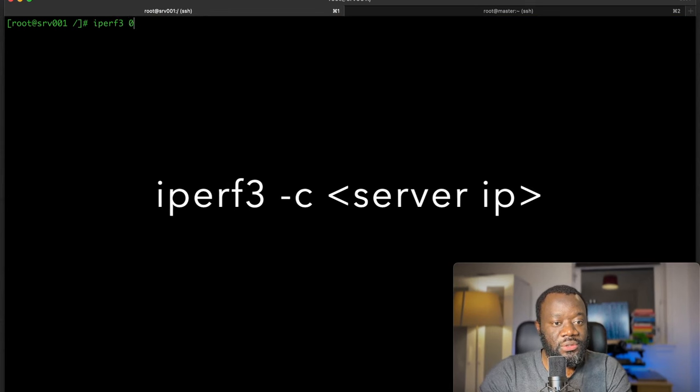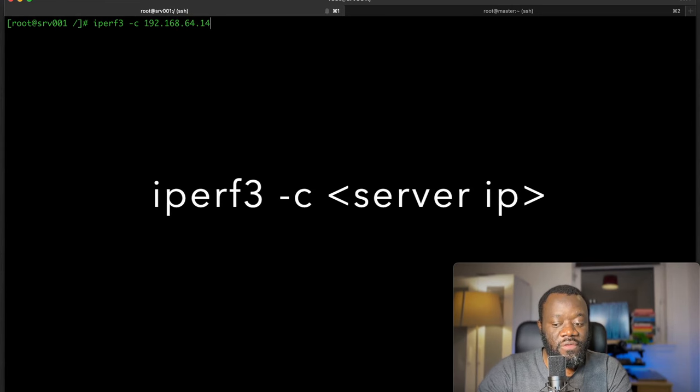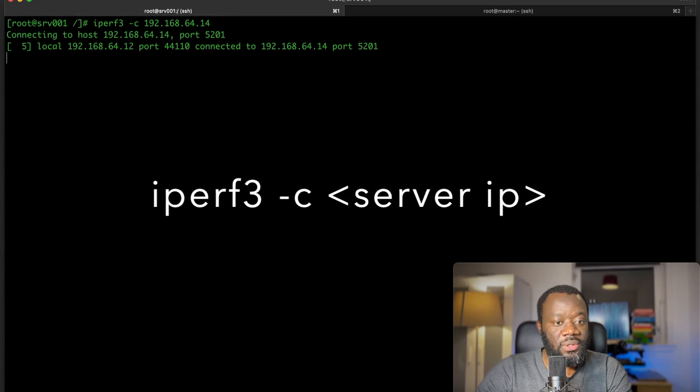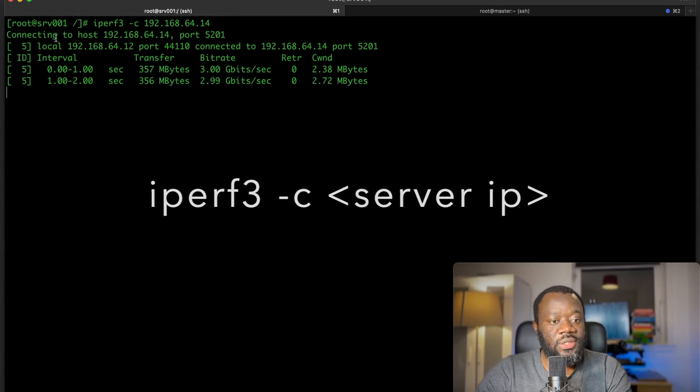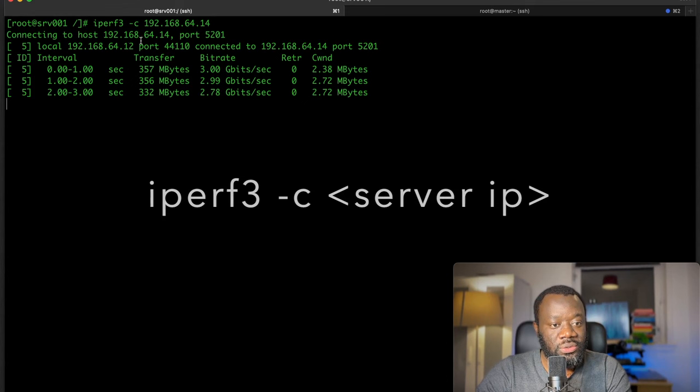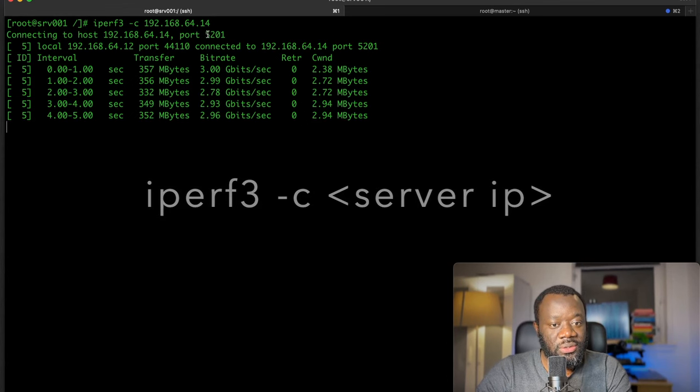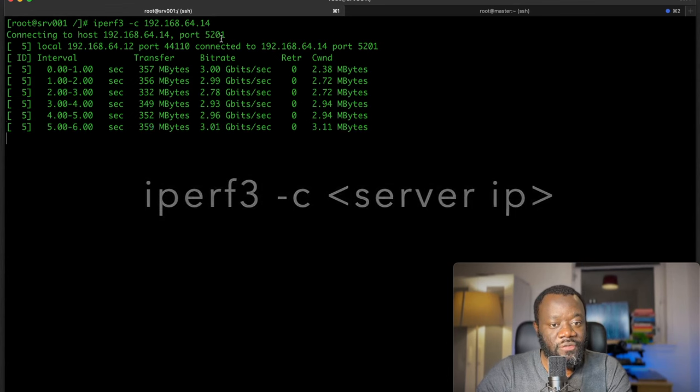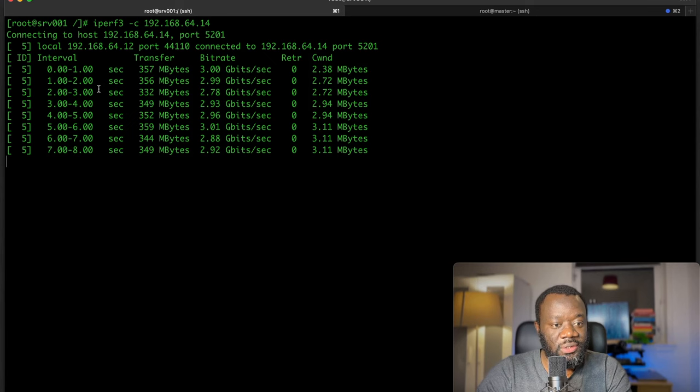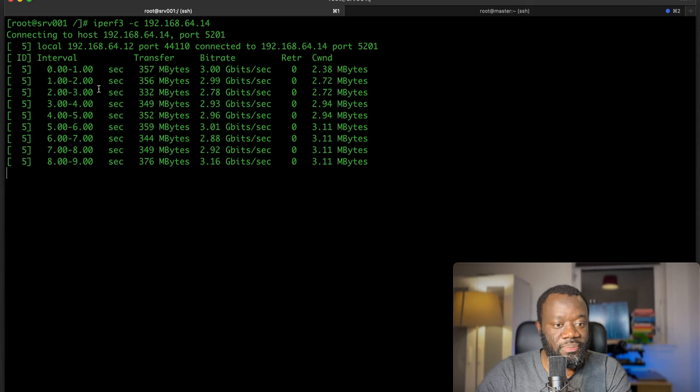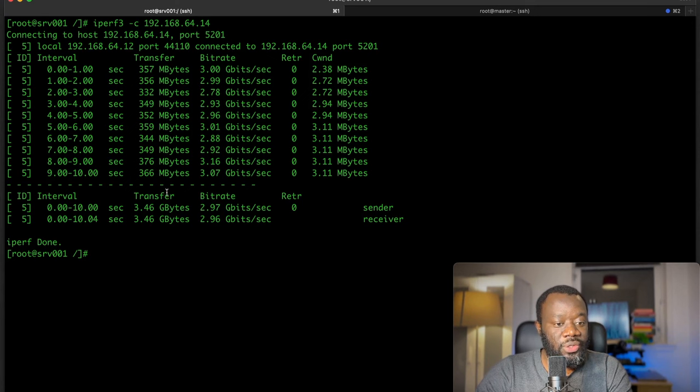Hit enter. You can see it's connecting to the host at this port 5201 and it's sending the packets. It's sending the transfer, the bitrate, the window.